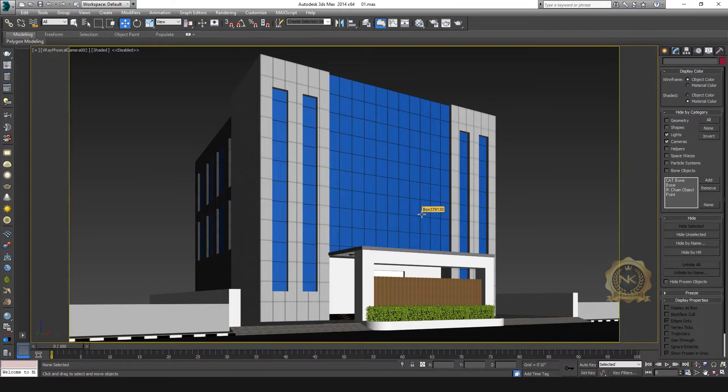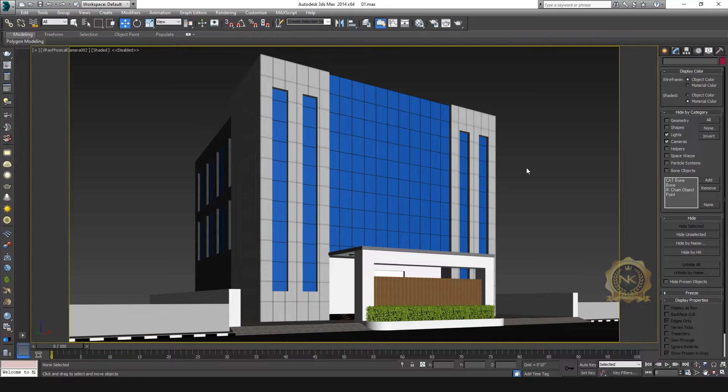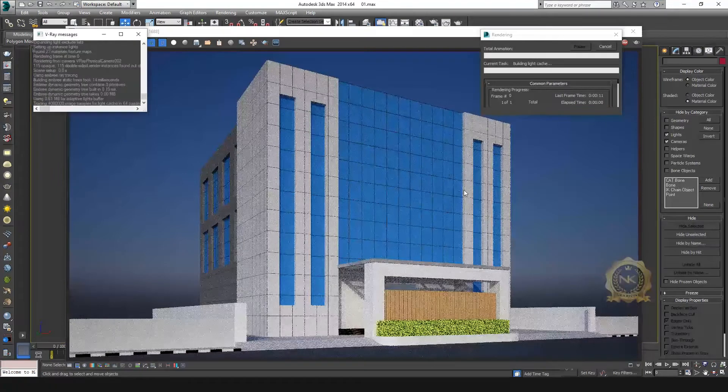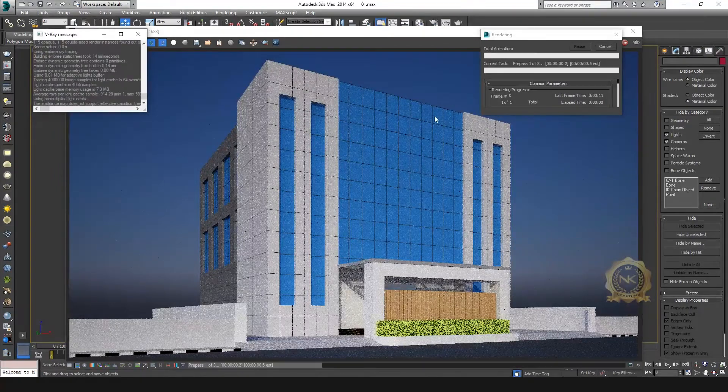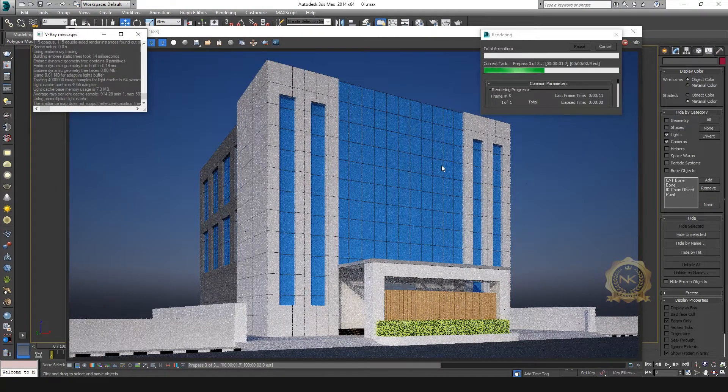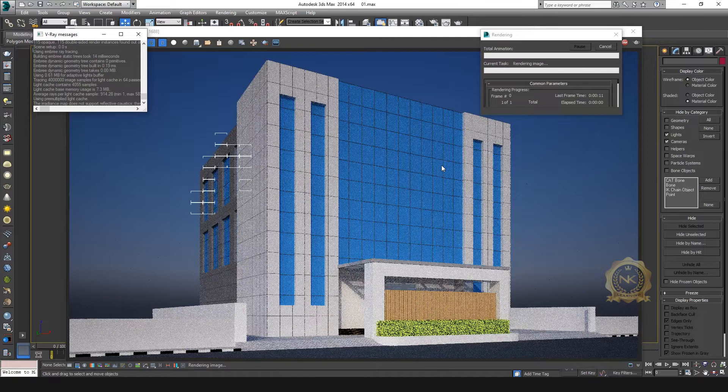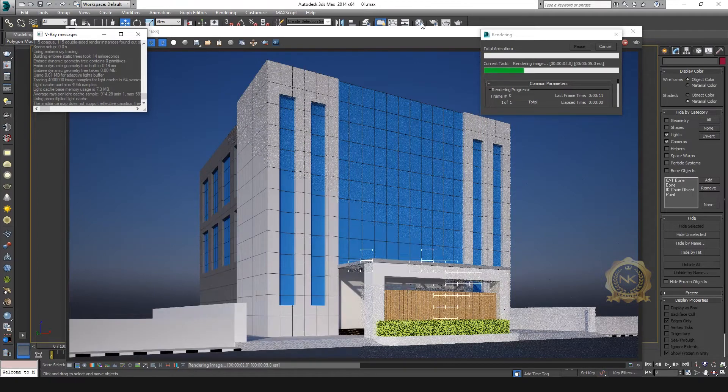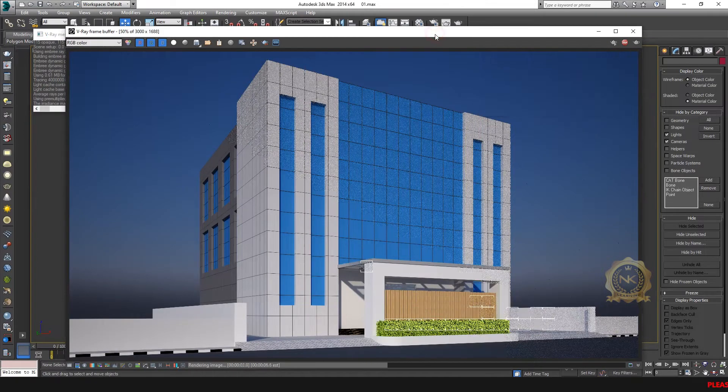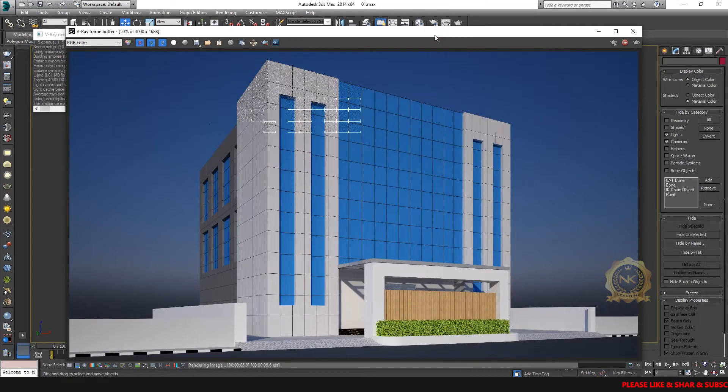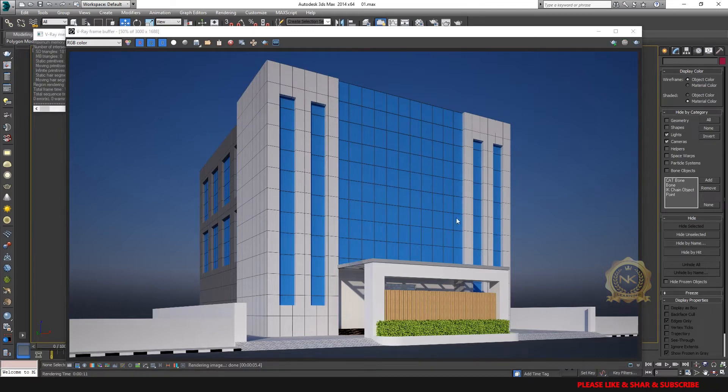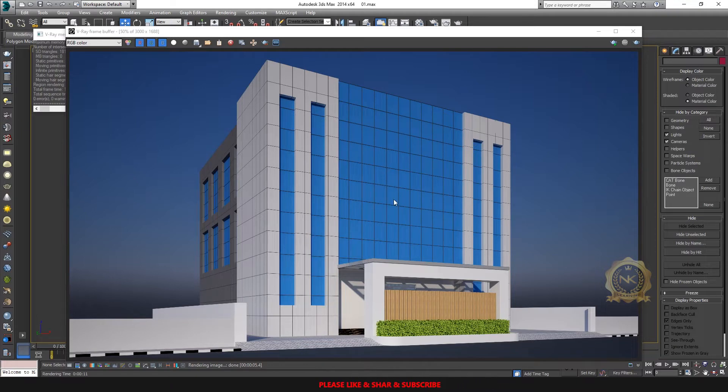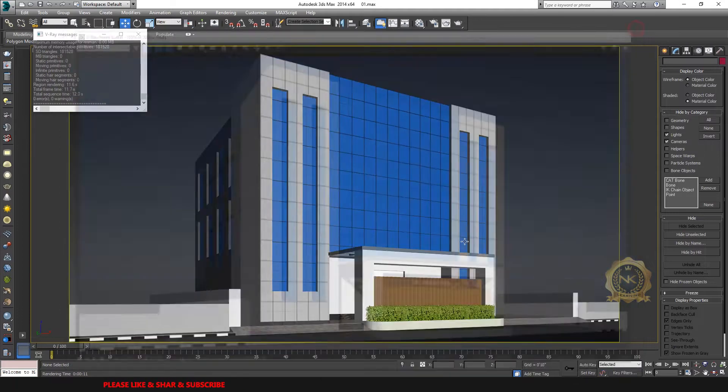This is the elevation model. This is the glass object - now not updated with the glass material. Just render, see. Now go to update the glass material - V-ray glass material.